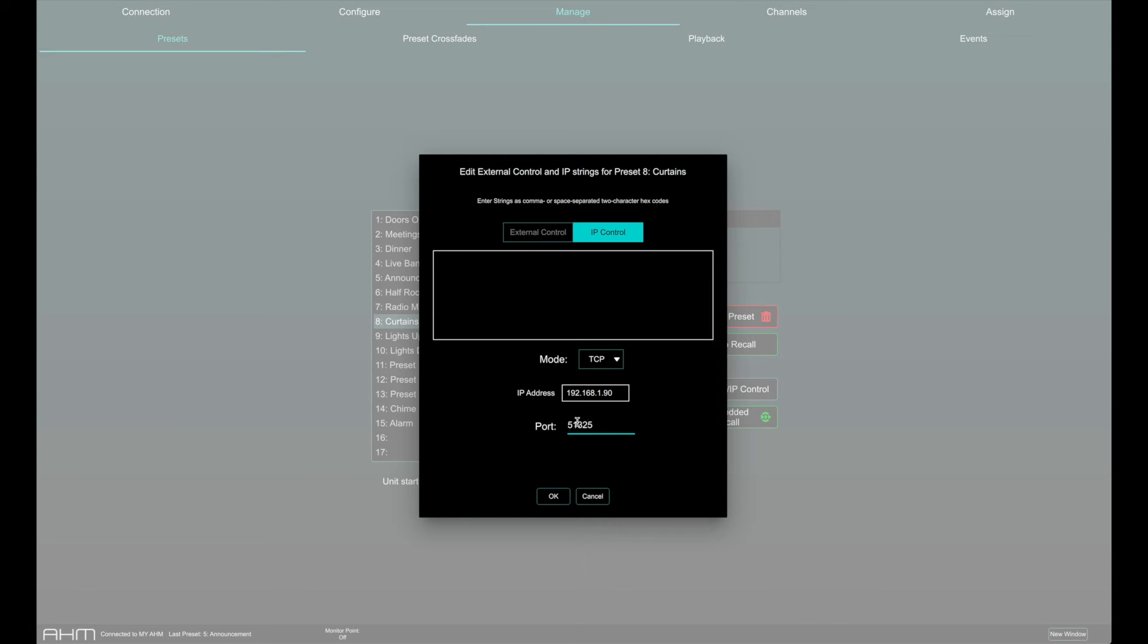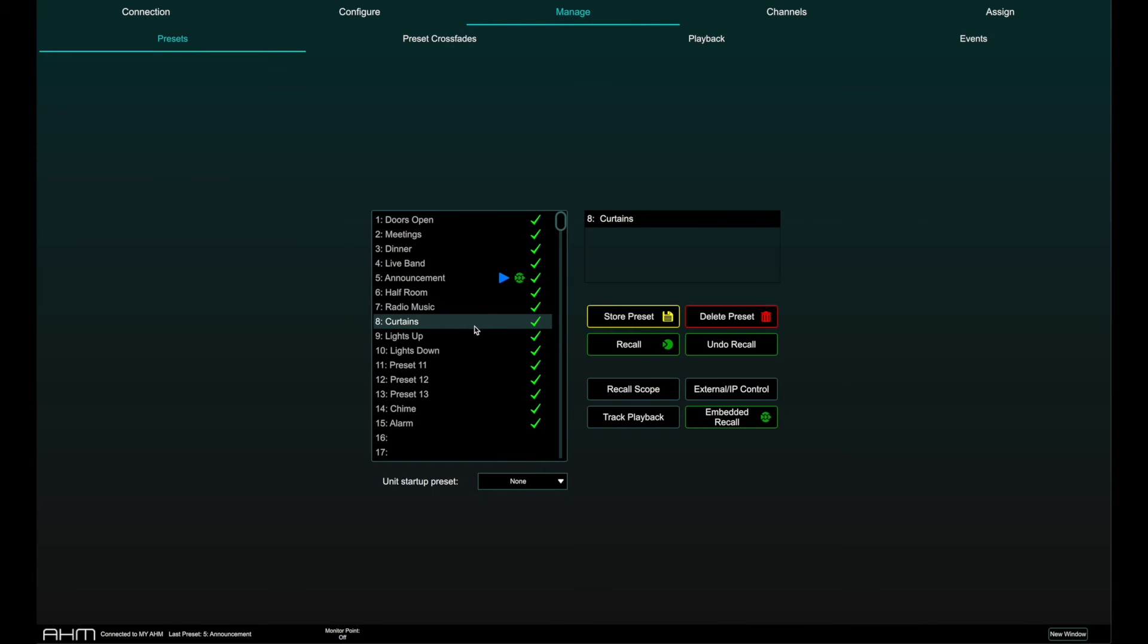Custom strings should be entered in comma or space separated two character hexadecimal strings. Once defined, the custom string is sent on recall of the preset.